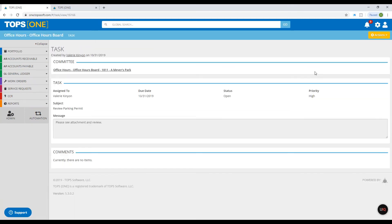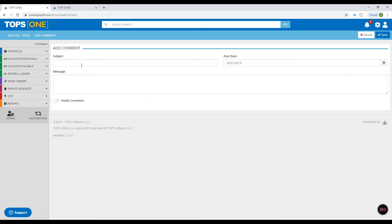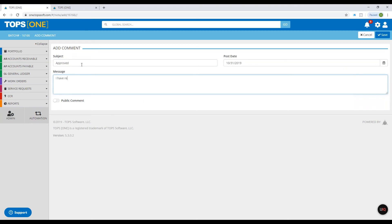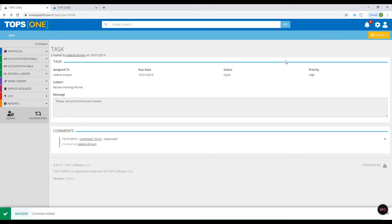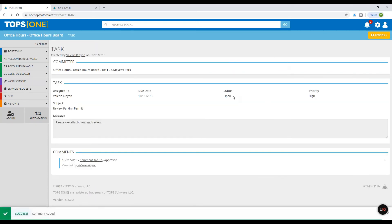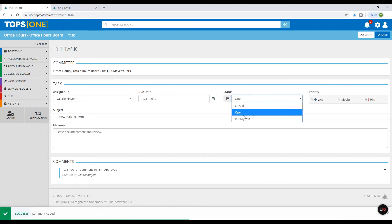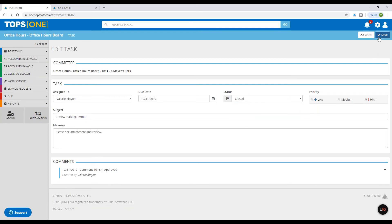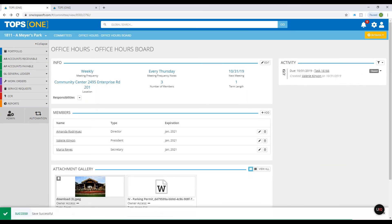If you click into that task, you have the ability to go to Actions, Edit, and you can add a comment. Click Save. This is also where you can edit the status of the task — if you click Edit, you can mark it as closed and save. You'll see it's no longer red because it has been closed.